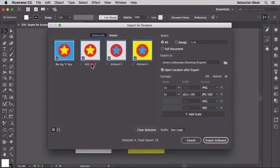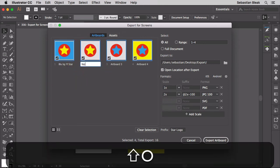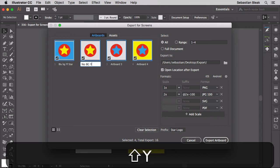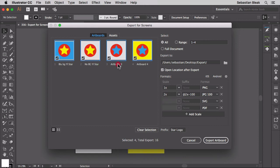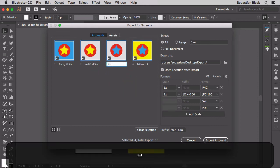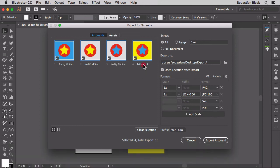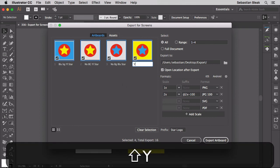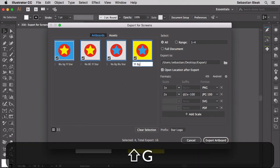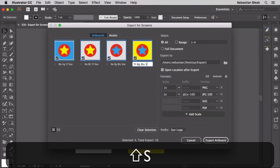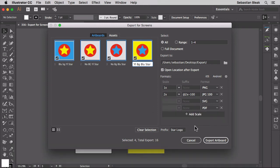Over here I'm going to go with no background yellow star. So you're starting to get the idea right? Over here no background blue star. That looks great. Now this last one is going to be a yellow background with a blue star. That looks good. I'm going to export.